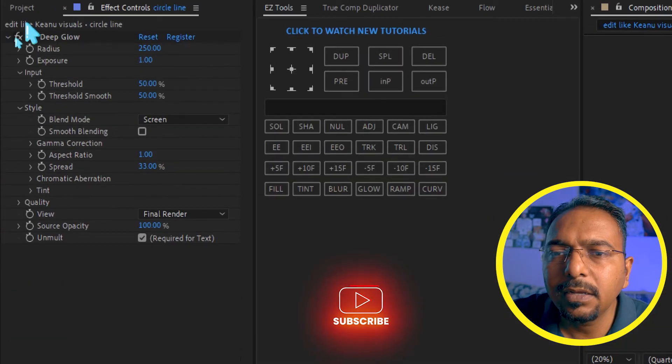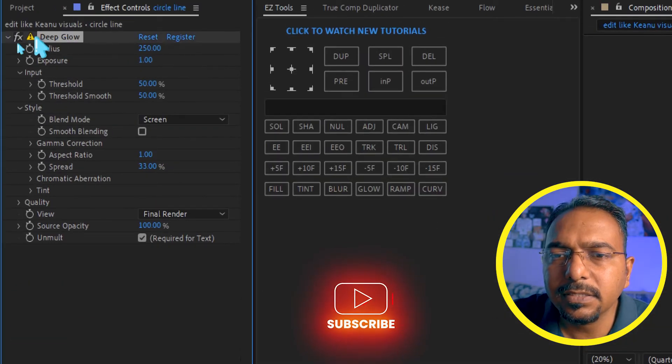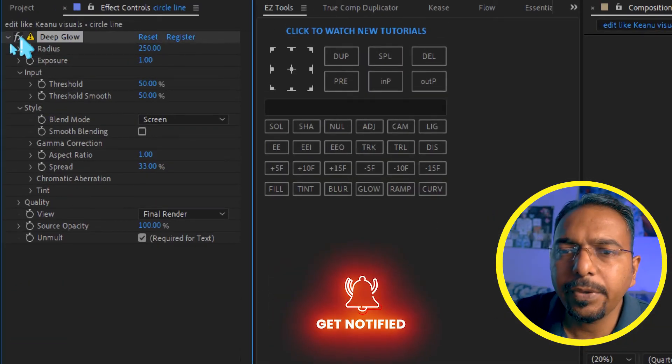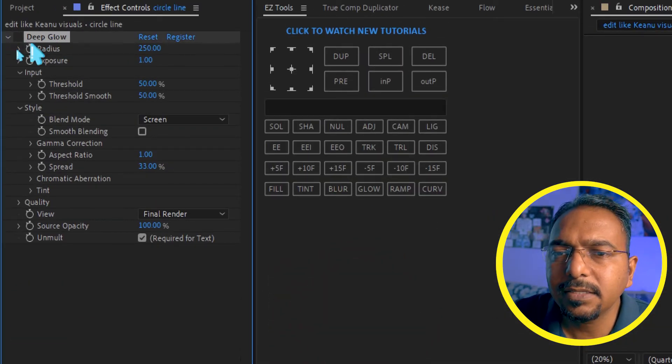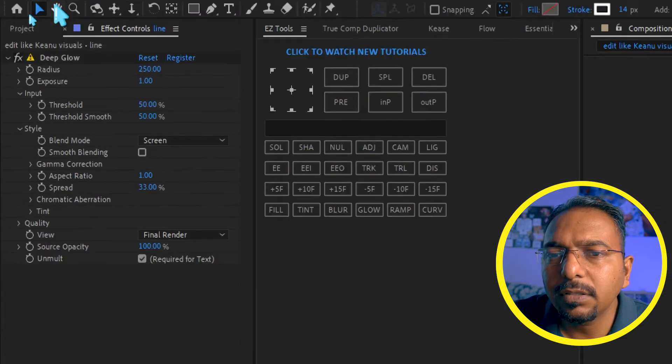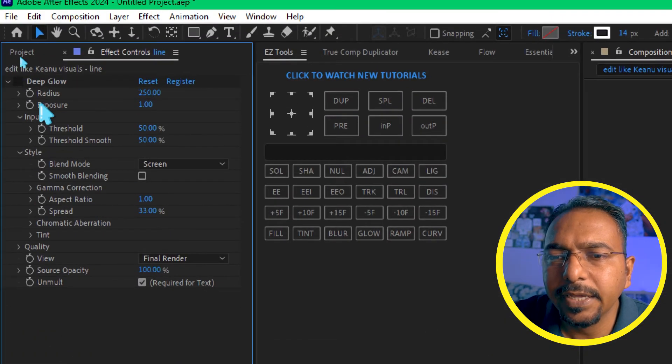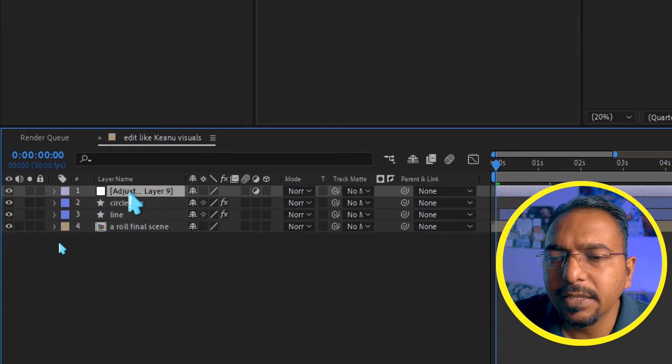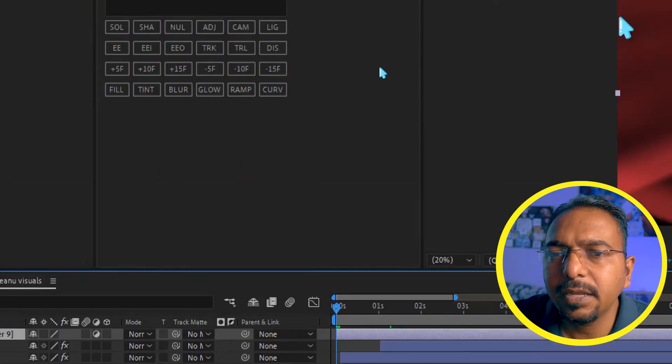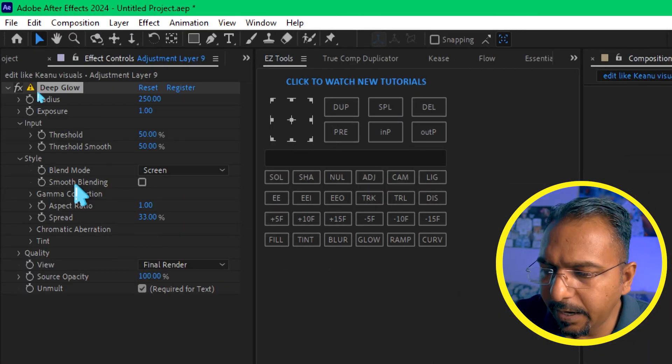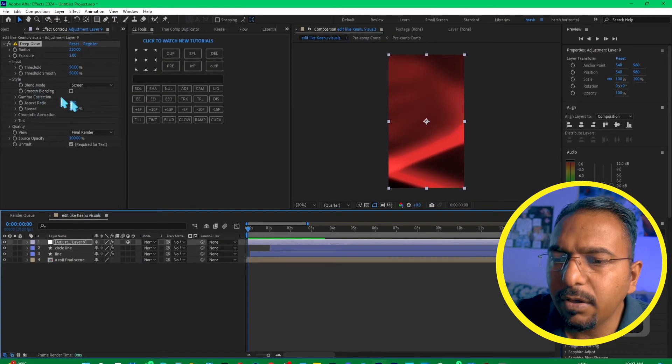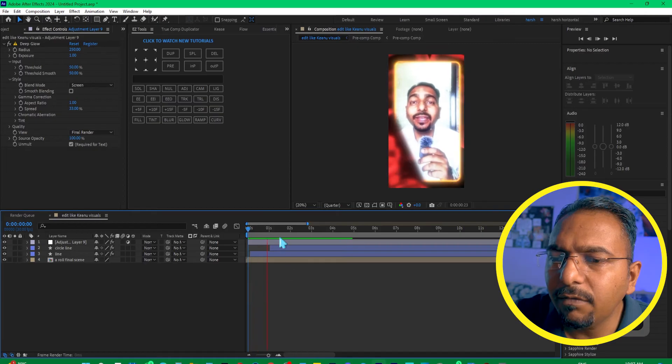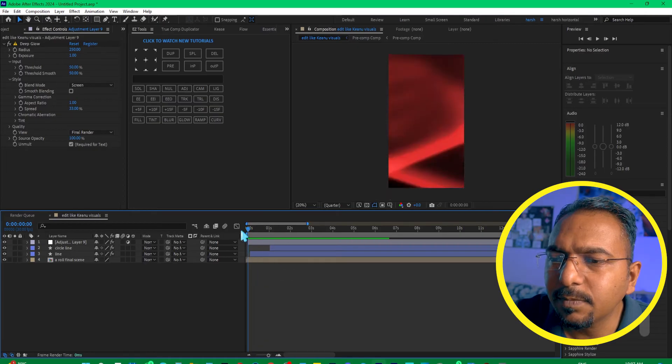Now select the shape layer, select this deep glow, just copy it and turn this FX off from the first shape layer, and the second shape layer, and select the adjustment layer and paste it over here. Now if I play it, you can see I won't face this problem.